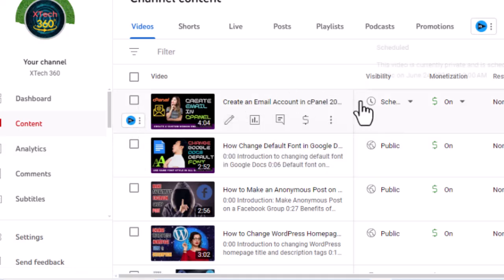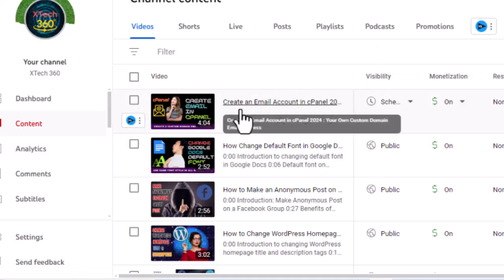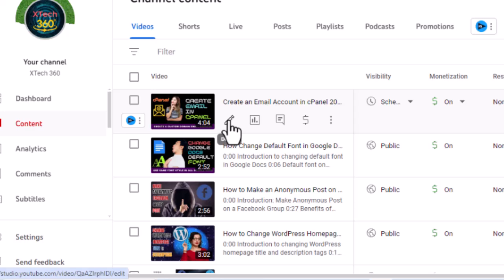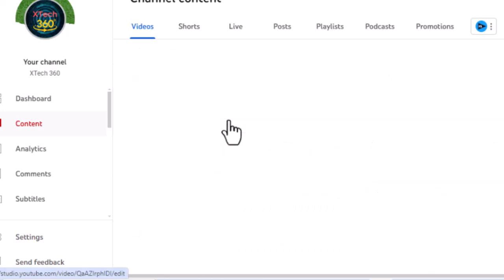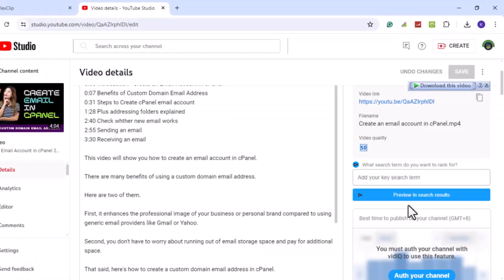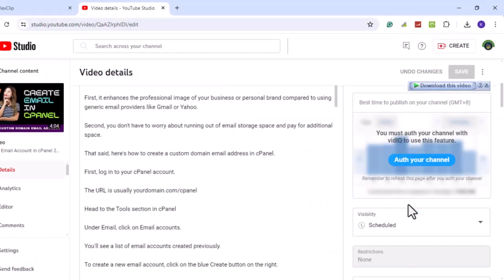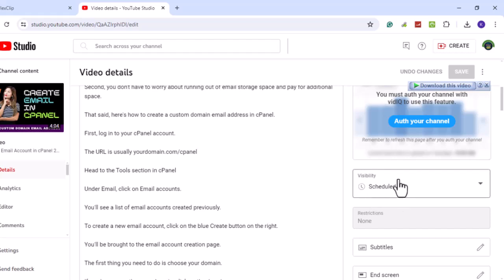Hover over the description and click on the pencil icon. On the right, you'll see that visibility is scheduled. Under save or publish, select public and hit done.